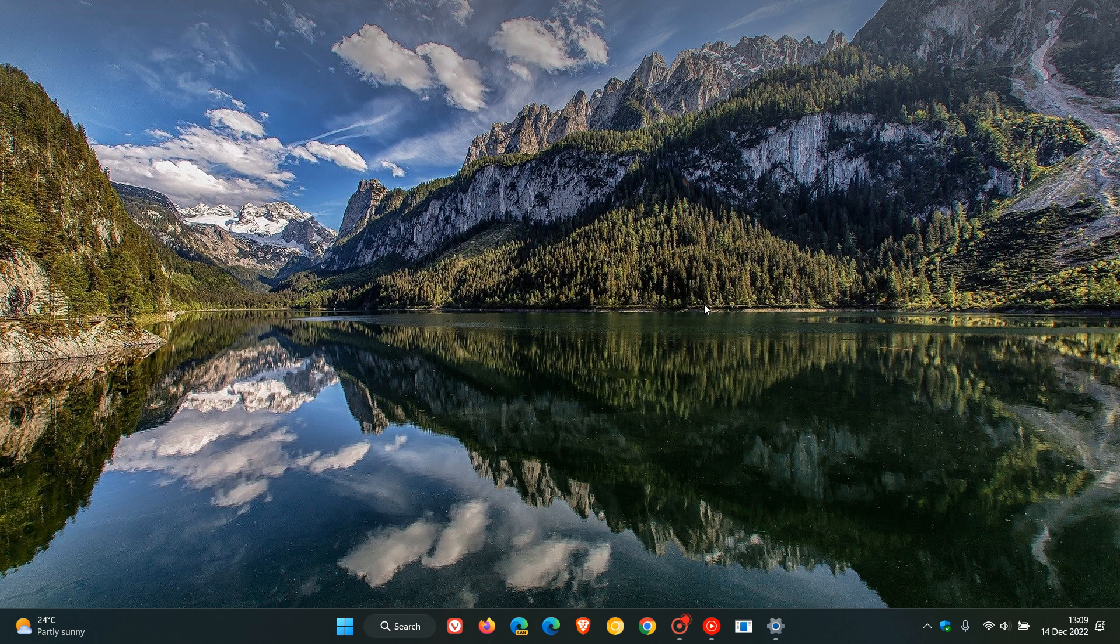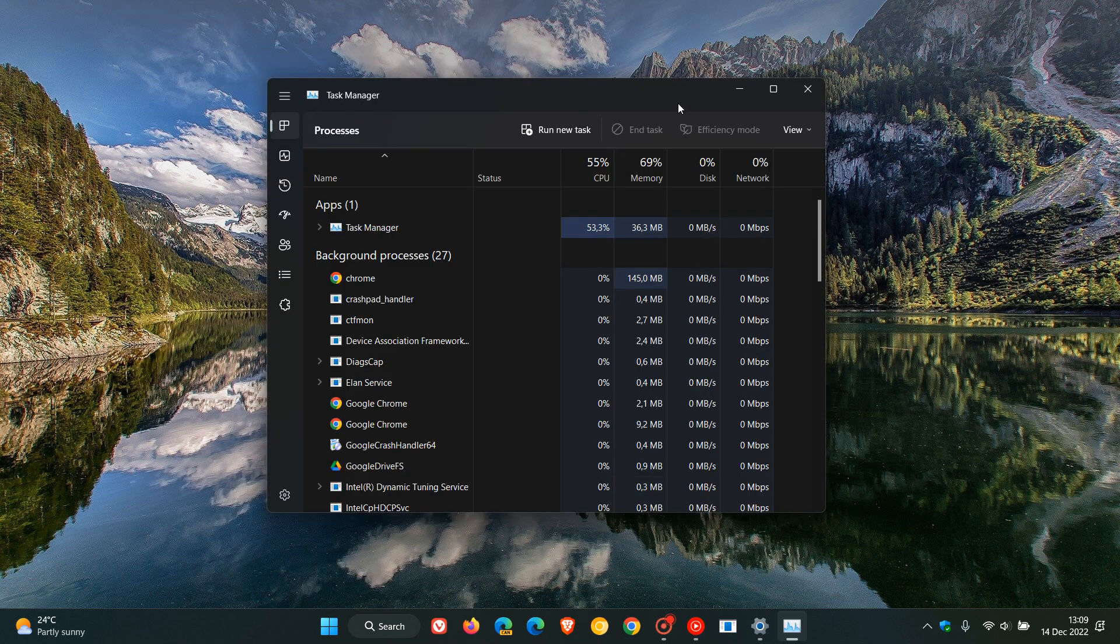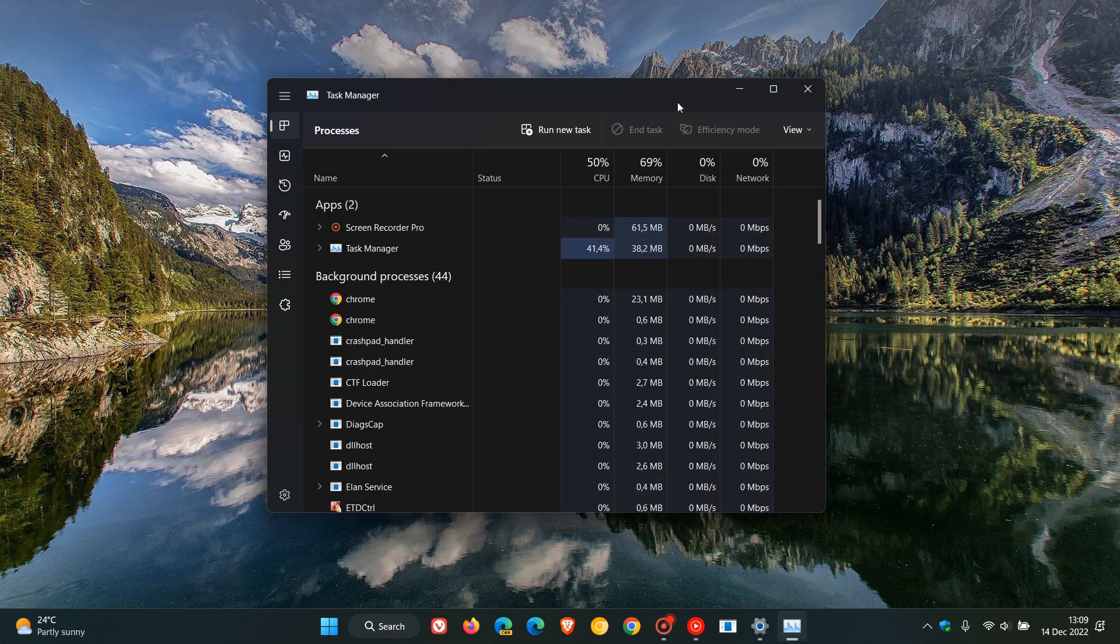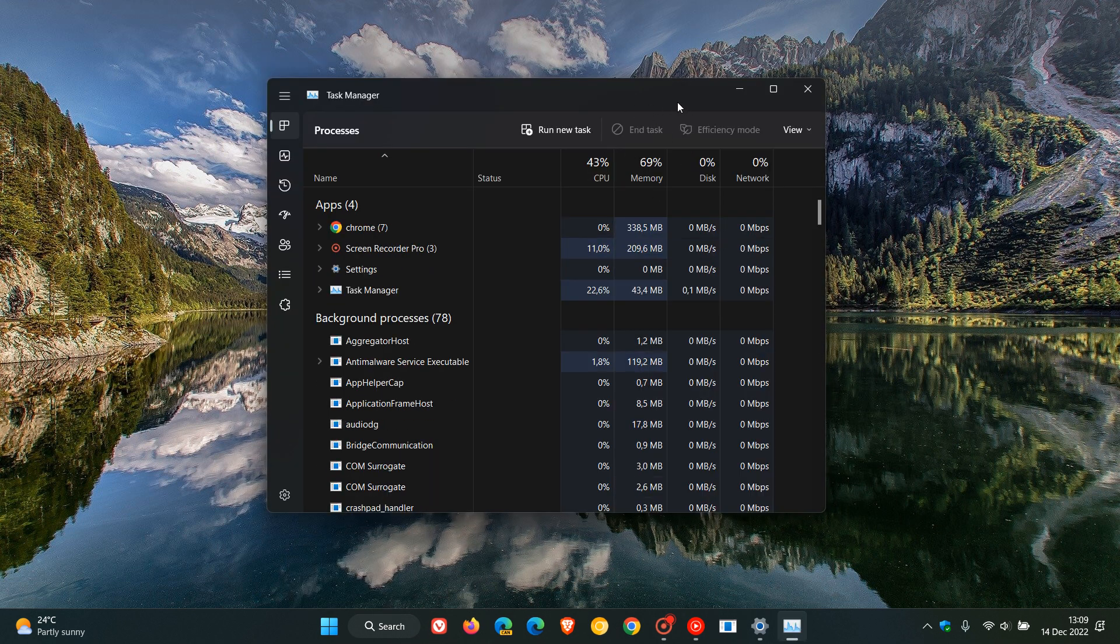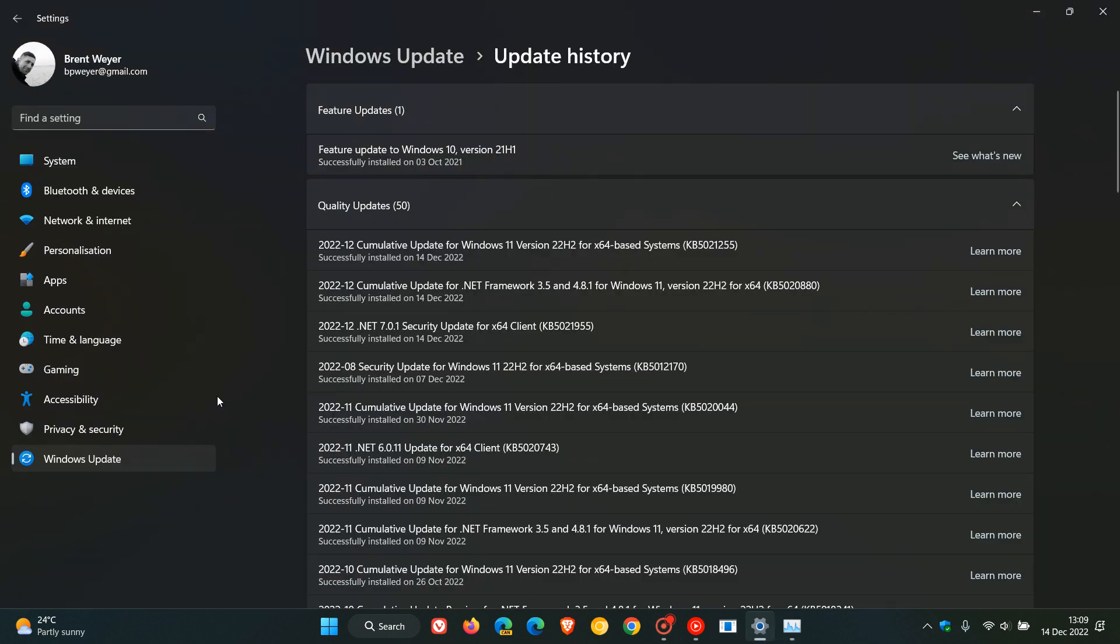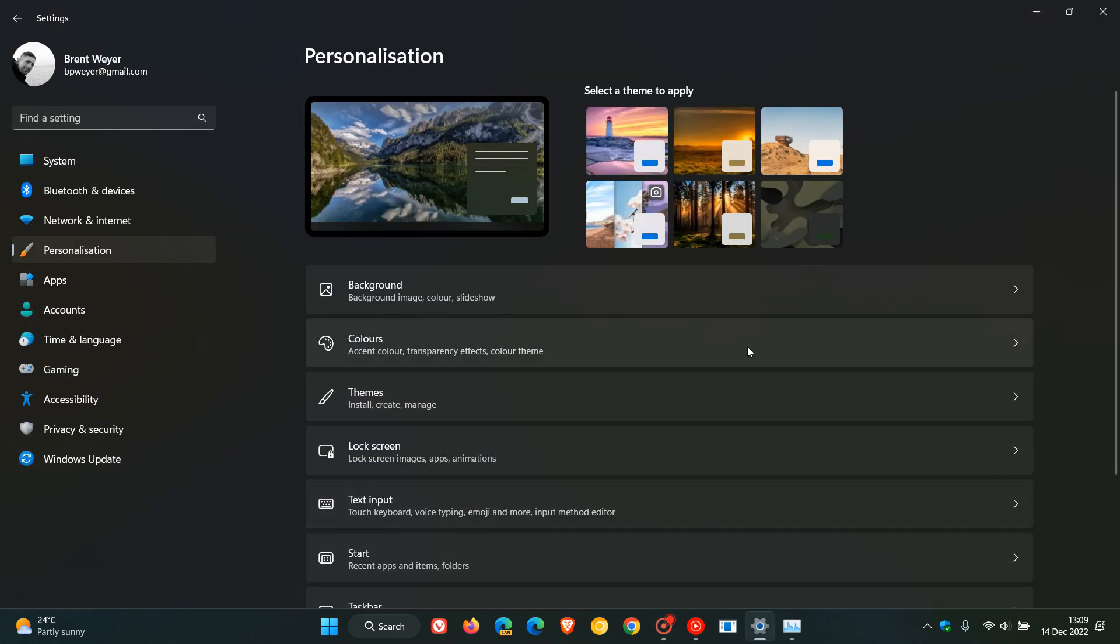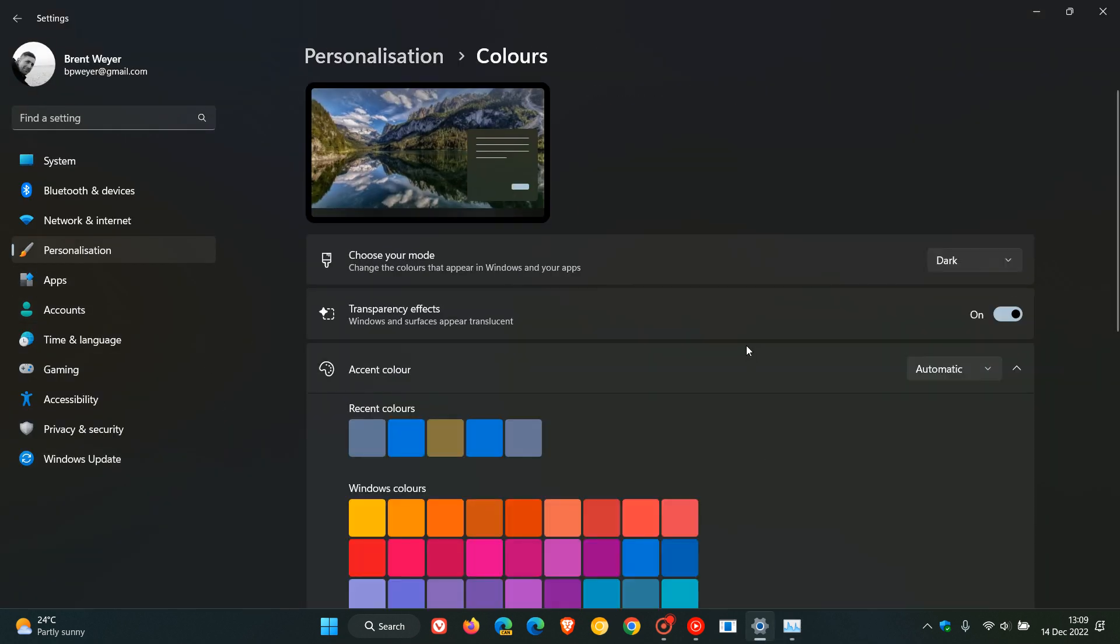If we just head over to the task manager, that was affecting the task manager. If we just head back to the personalization page colors when choose your mode was set to custom...